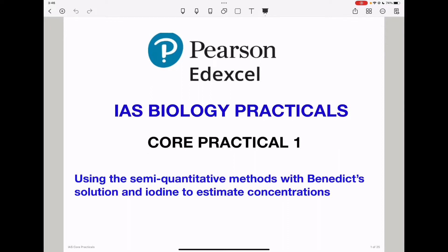Welcome to the Chemistry, Biology, and Math Revision Hub. Today we are doing the Pearson HED-XL International AS Biology Practicals, and this is Core Practical 1 about using the semi-quantitative method with Benedict's solution and iodine to estimate concentrations of reducing sugars as well as starch in specific substances.